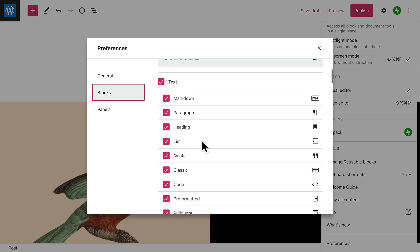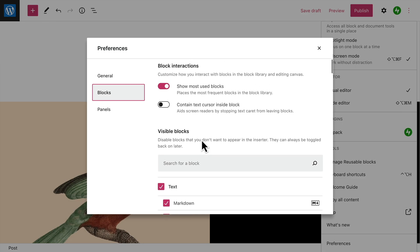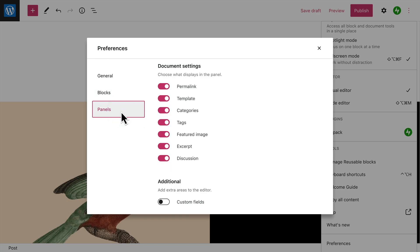You can always come back here to turn them back on later. And last, you can choose which document settings show up in the sidebar when you click the Settings button for your page or post.